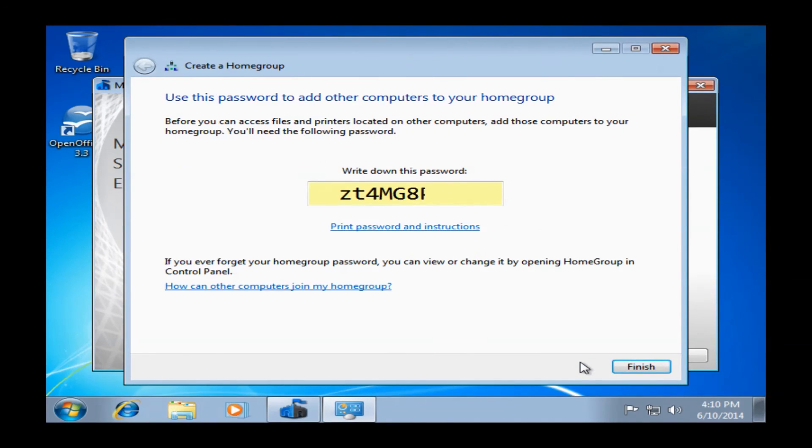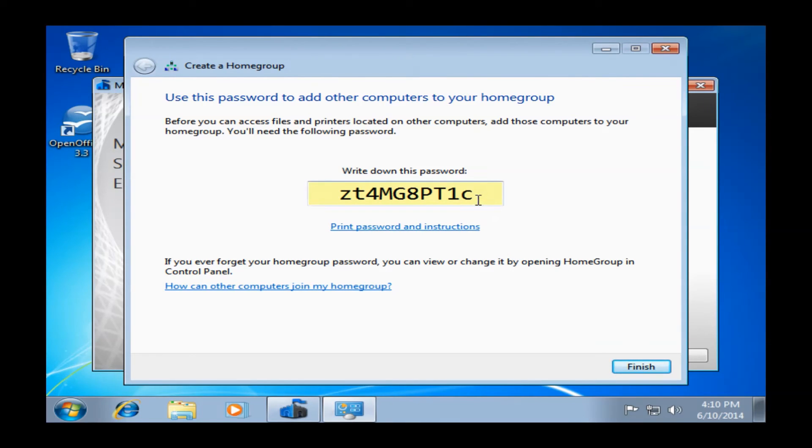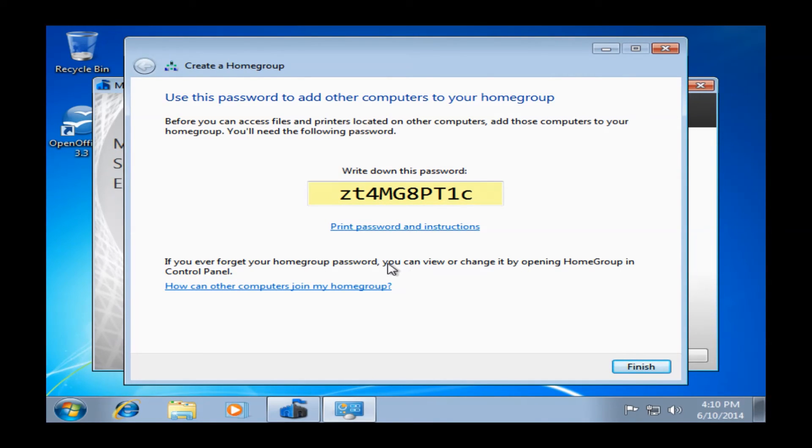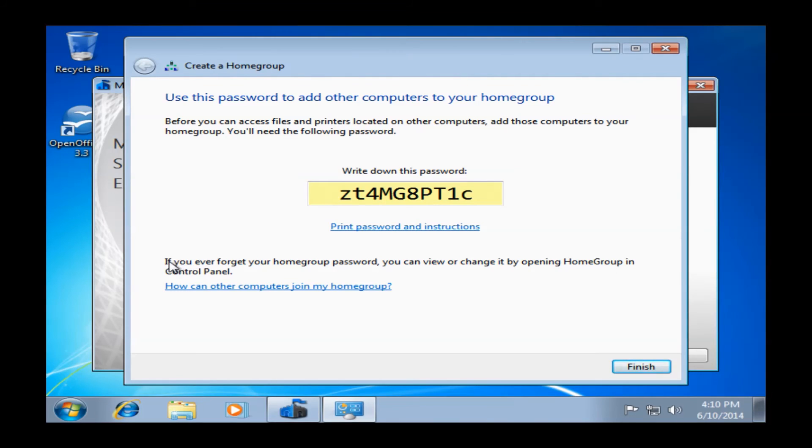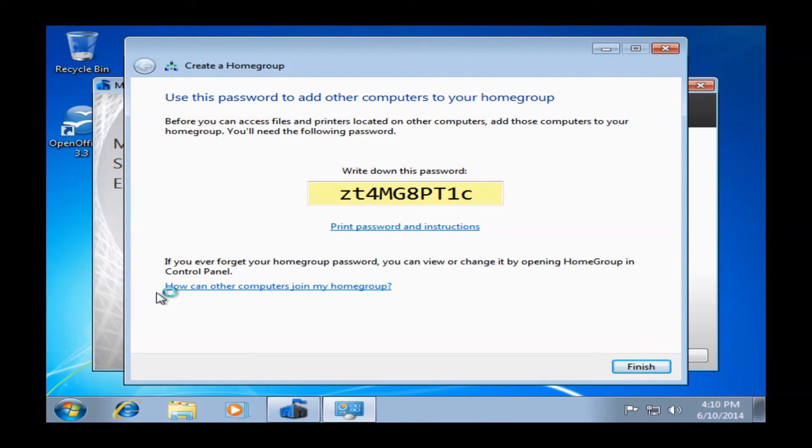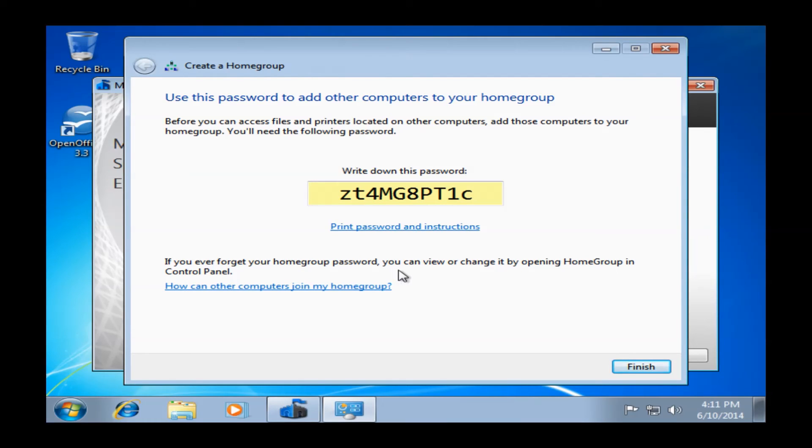This will give you basically a password that you may need to enter to connect the computers up together to actually share information between one or the other. You can certainly write this down, but it says here you can view or change it by opening it in the home group and control panel, so you can actually change this to something a little easier to remember. Or you can find it later if you write it down and lose it. So it's certainly not the end of the world. But once you do have this information, you can just certainly go ahead and click on Finish. Once we've finished our network setup here, you see what I'm hiding behind here was the Microsoft Security Essentials Setup Wizard.